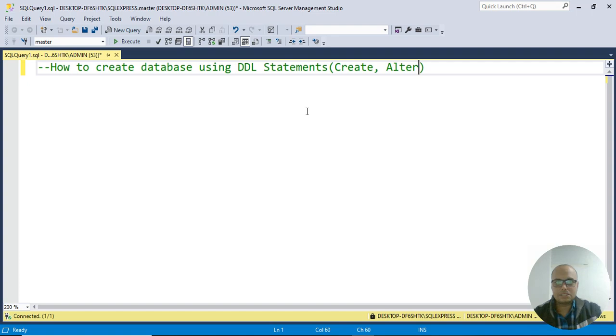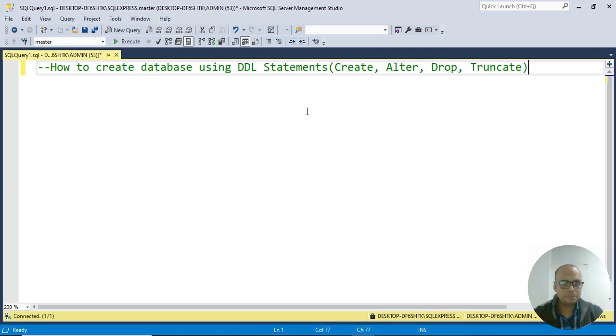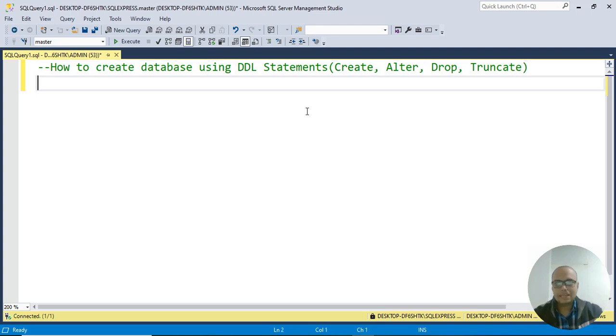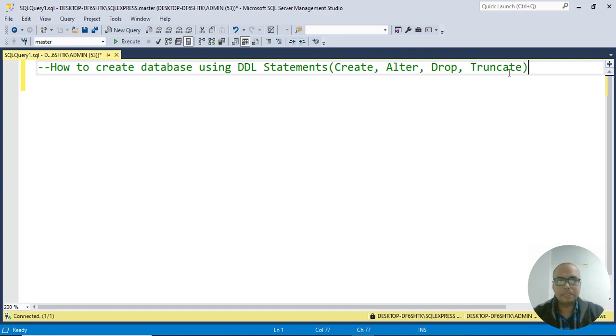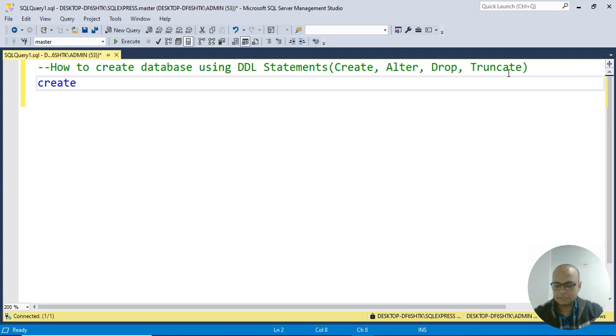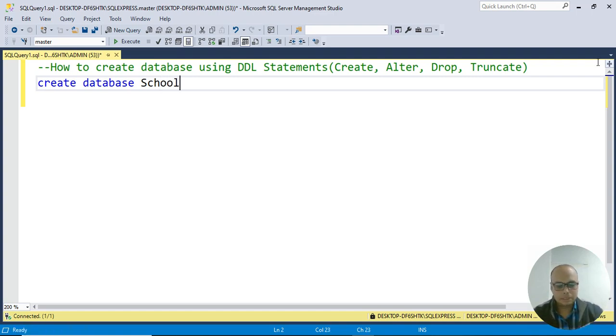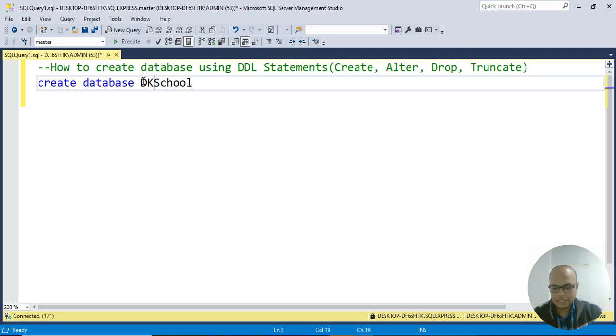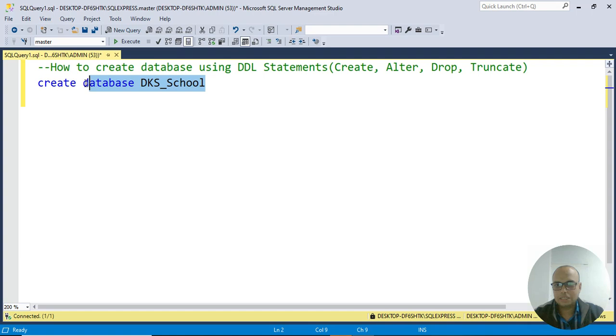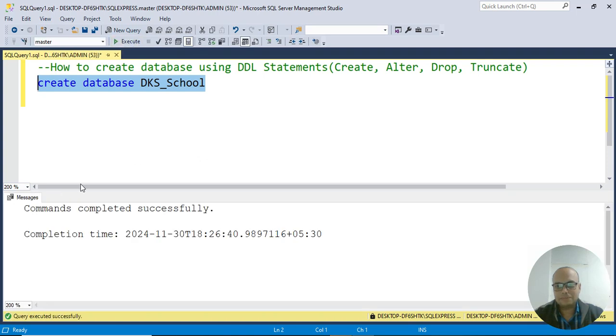Just for understanding, I'm writing Create, Alter, Drop, and Truncate - for clarity of your code and queries. Create database - the syntax is: CREATE DATABASE. Suppose I name it DKS_School. Let's run this. Execute, or press F5. See guys, command completed successfully.